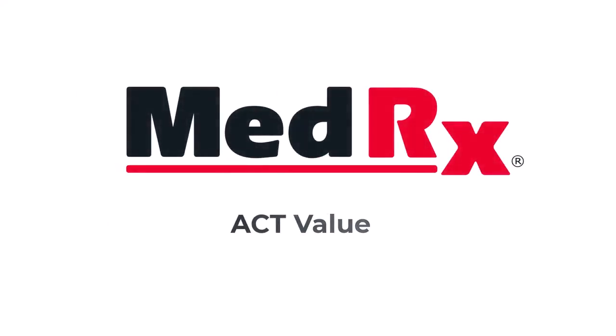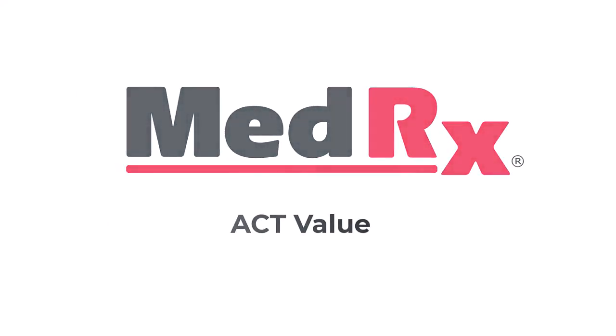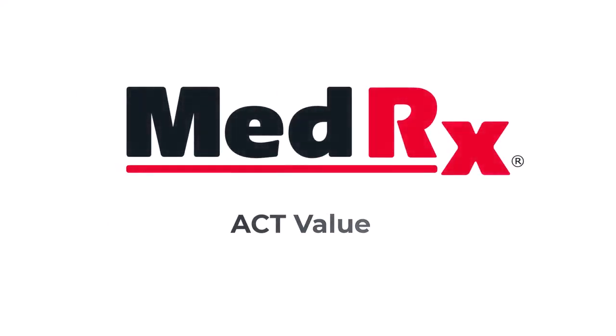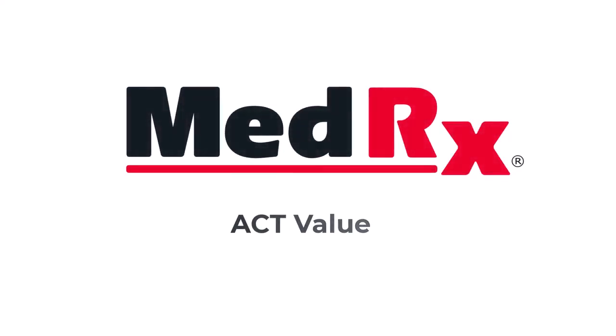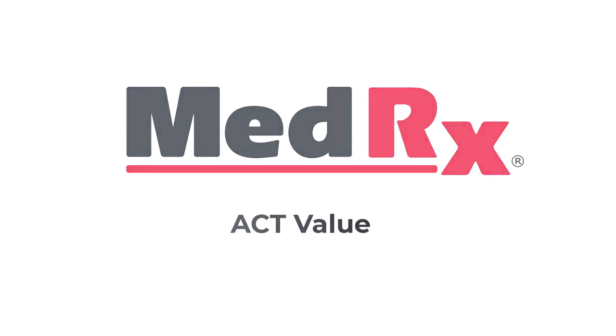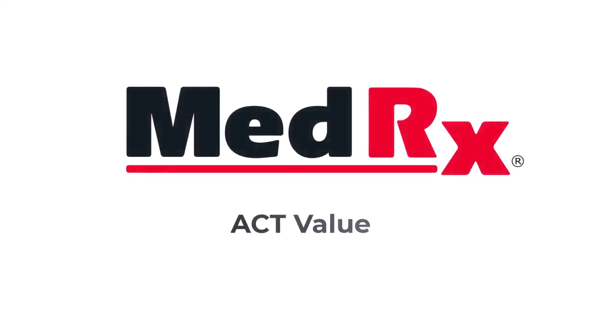Before beginning the ACT test, let's review what you will see on the screen and the various components of the test and the results.